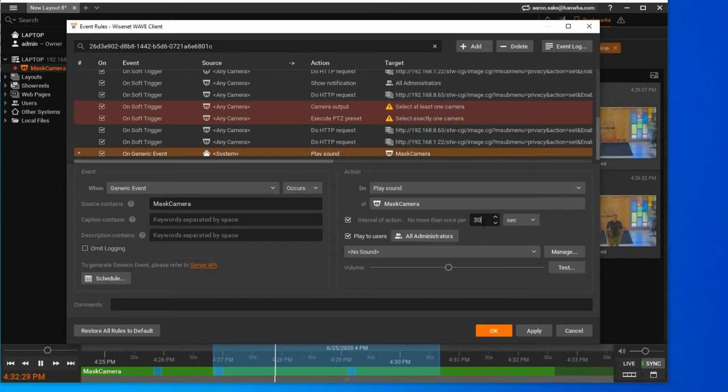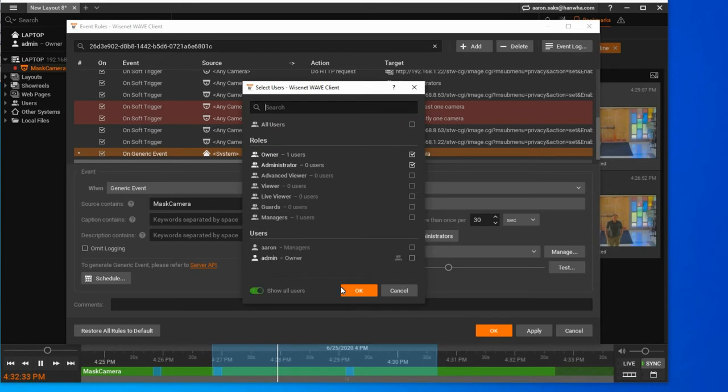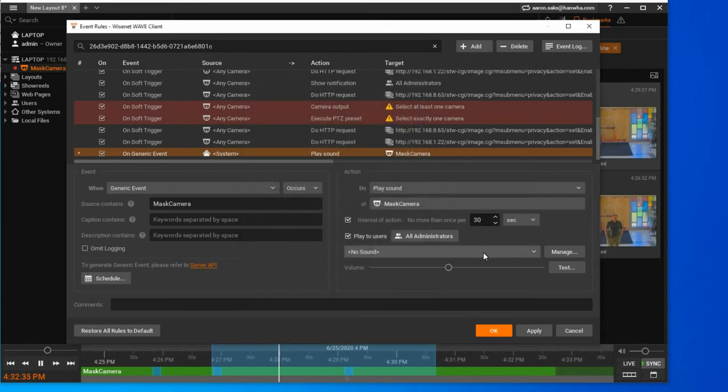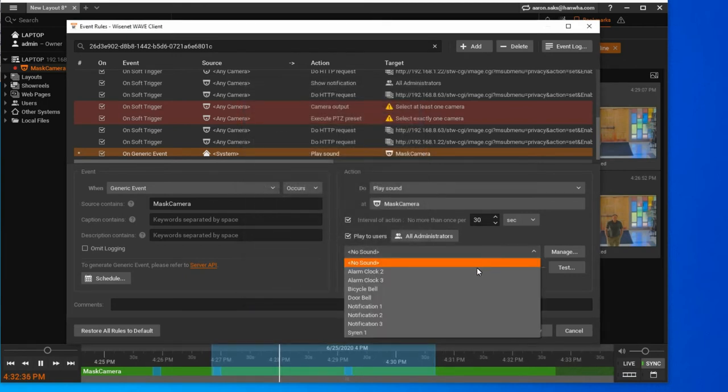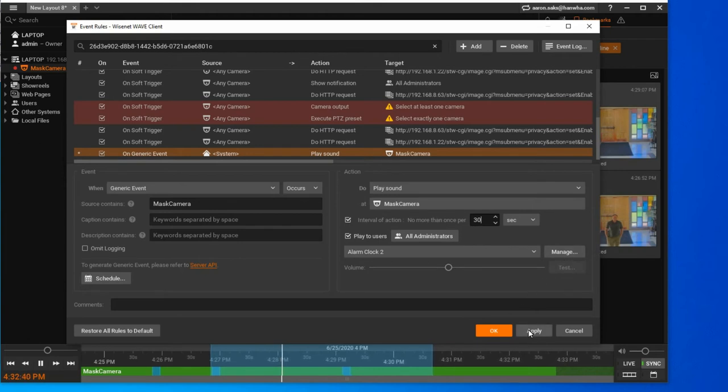I'm choosing an interval of action to not play too often, which users the sound should play out of for a client PC, and then what sound file to play.